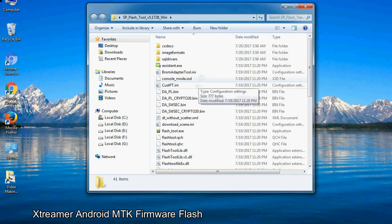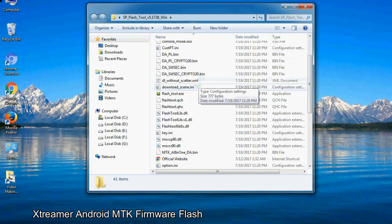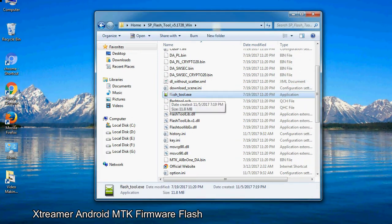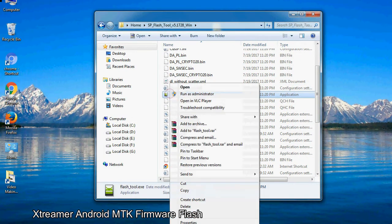Now, right click on flashtool.exe and run it as administrator to start.